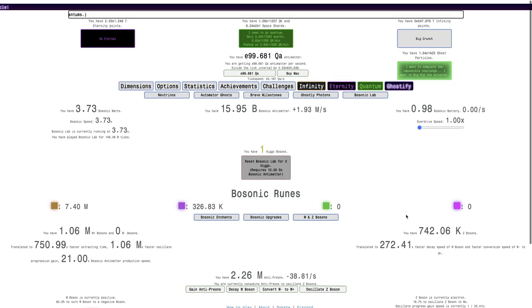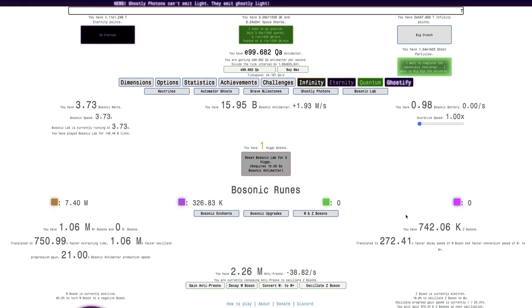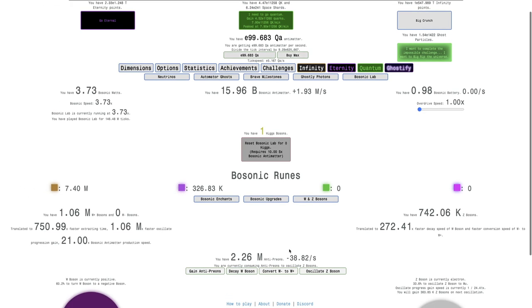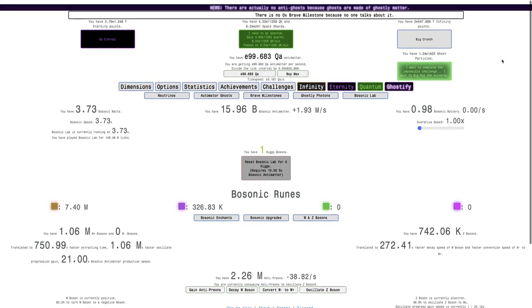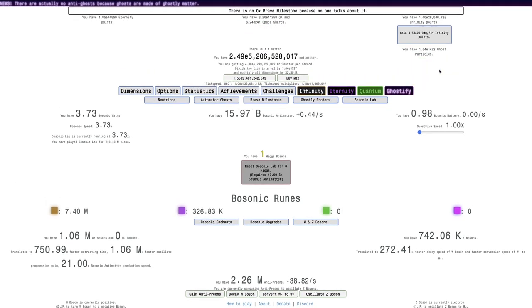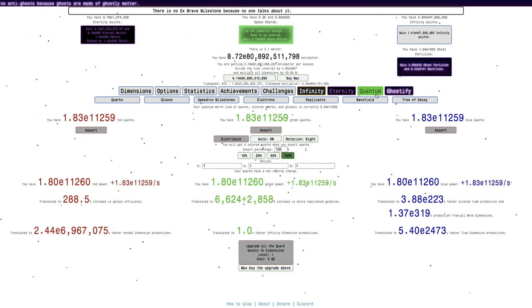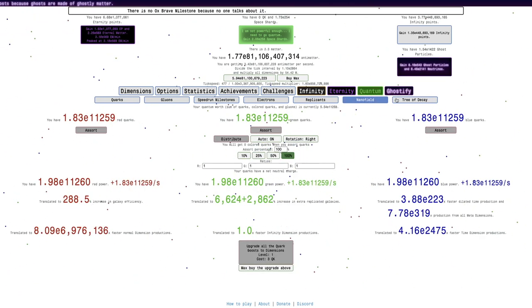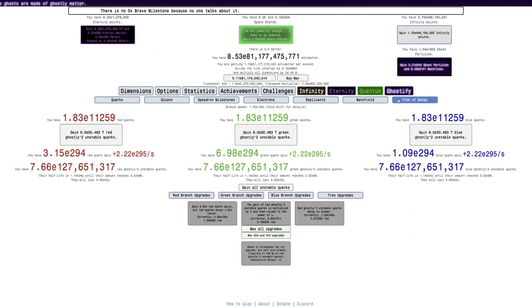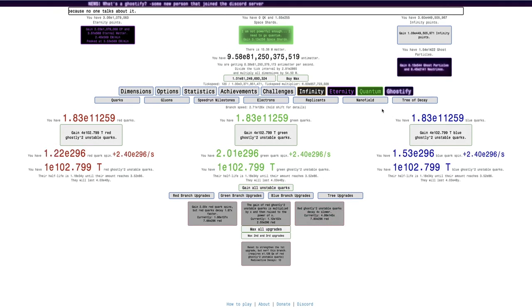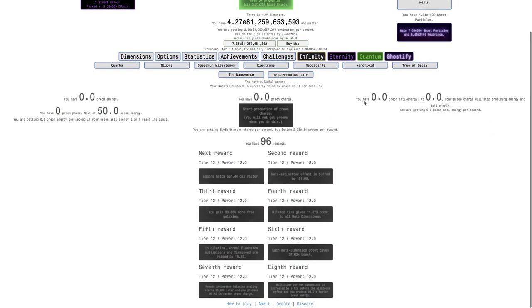At this point I'm just gonna alternate between oscillating the Z boson and decaying the W boson, and converting W minus to W plus. I also could try to go in big rip to see if I can get anything. I do have a lot more antimatter in big rip than before.